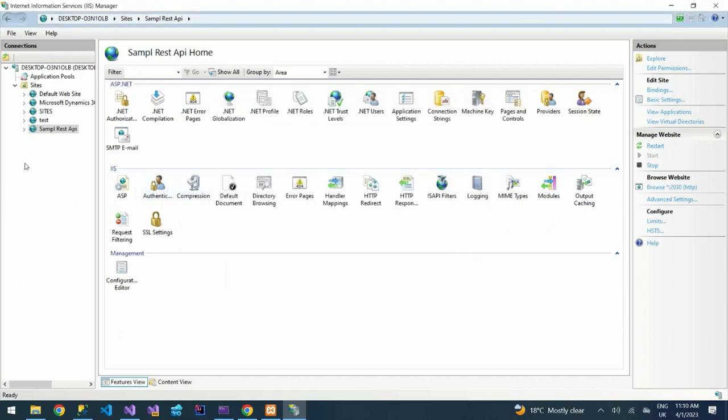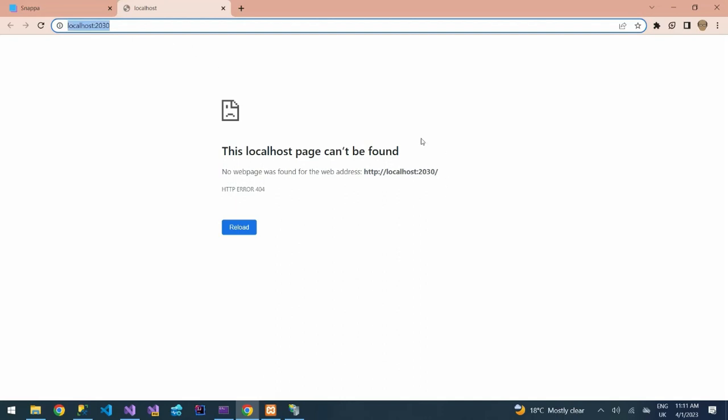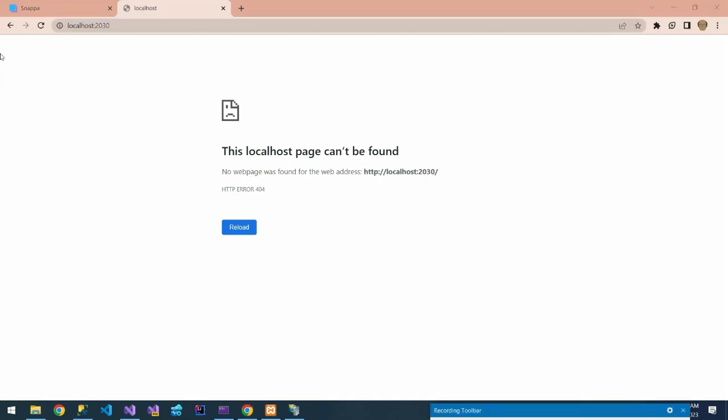Everything should be now fine. So what we need to do is to browse this application. Let's browse to see if it will run. You can see it is localhost 2030. Application, you can see it is saying this localhost page can't be found. The API is telling us this localhost page can't be found.